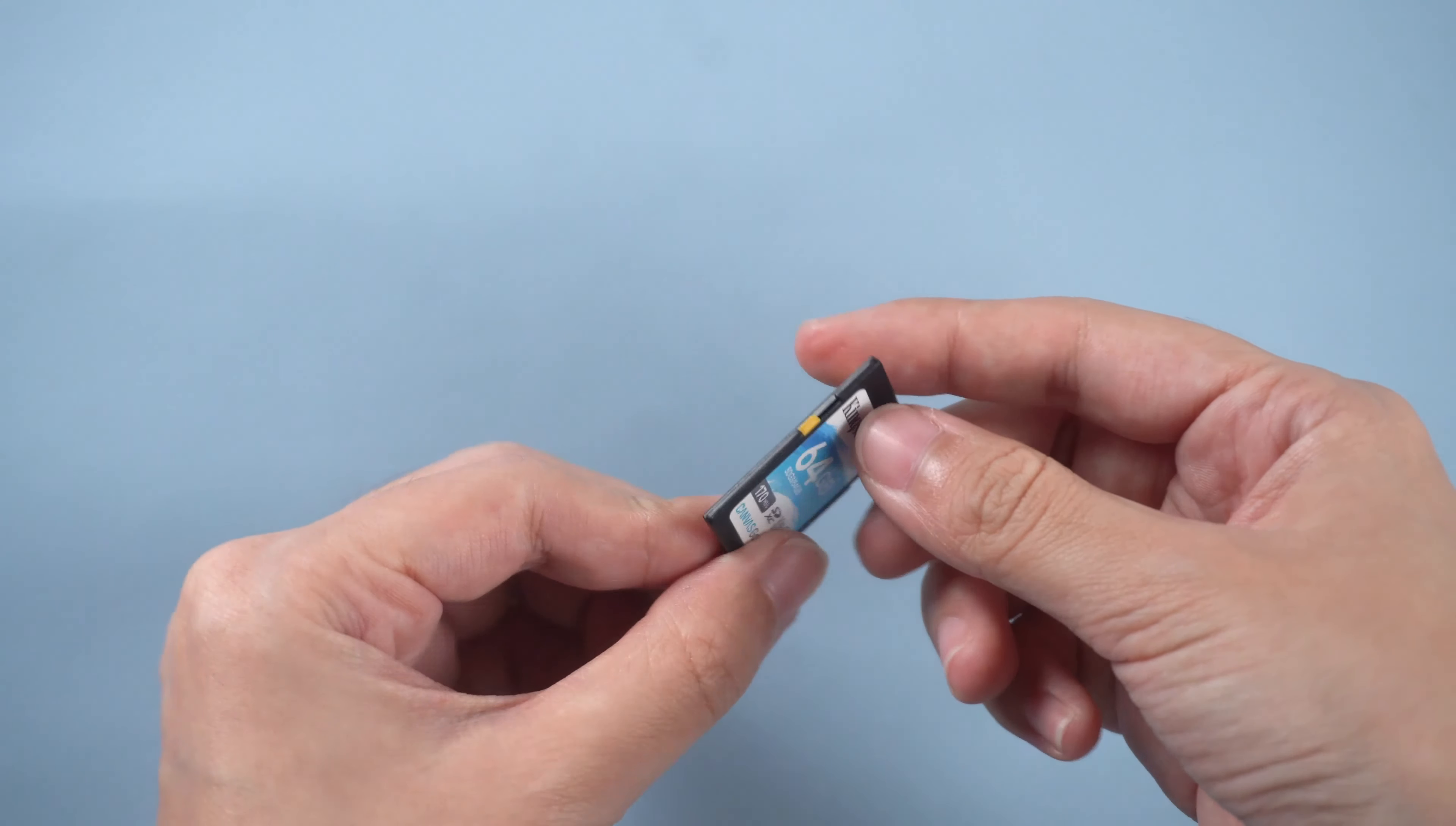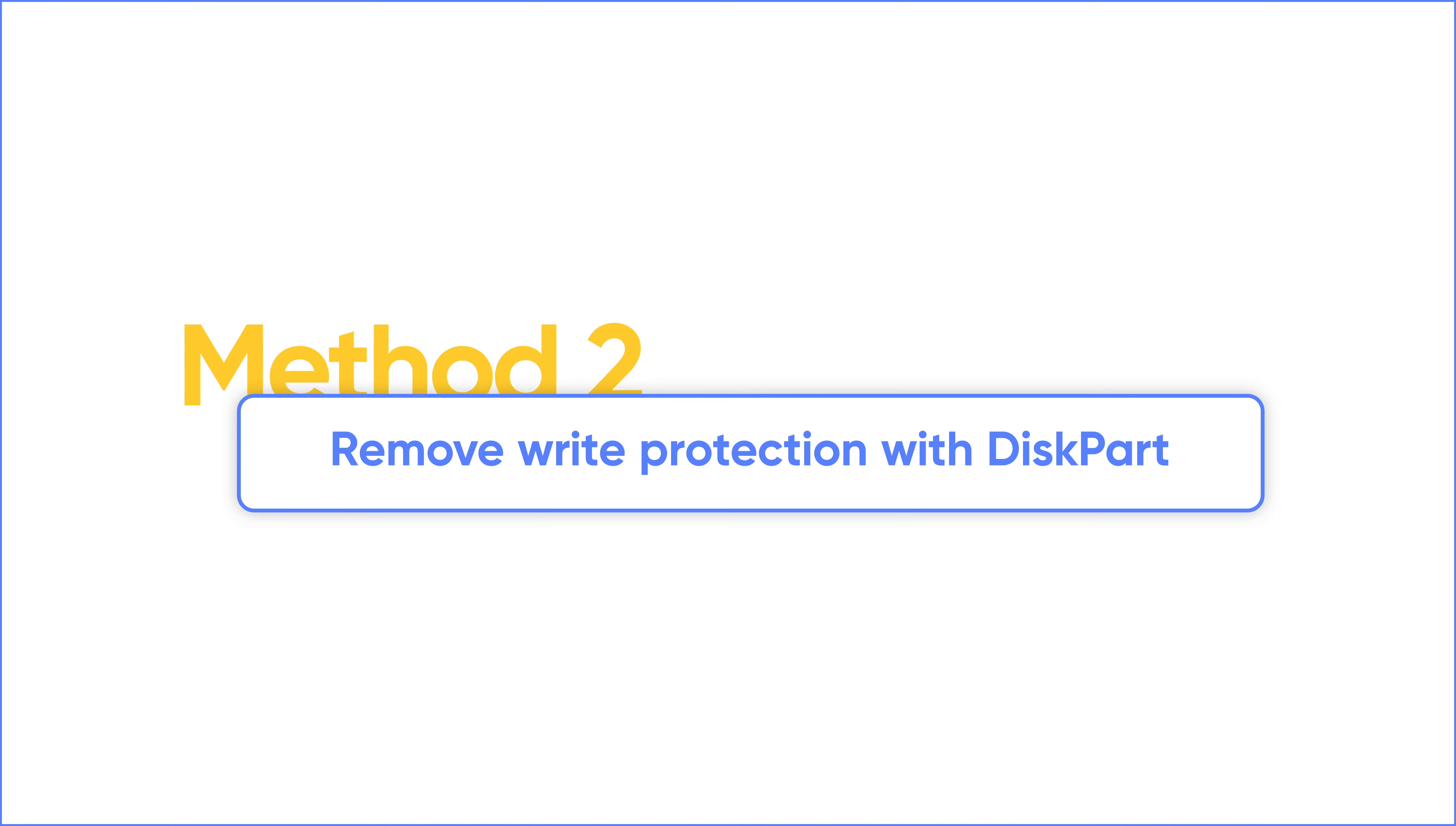If there is a write protection switch, move it back and the write protection will be removed. If not, change read-only settings with diskpart.